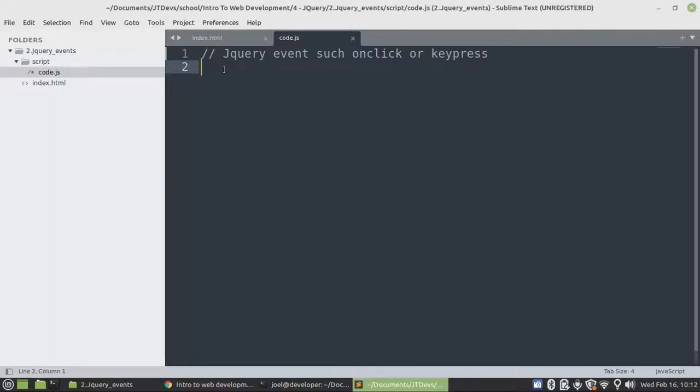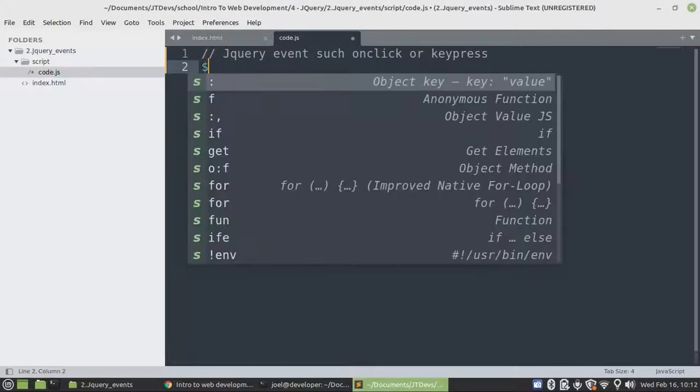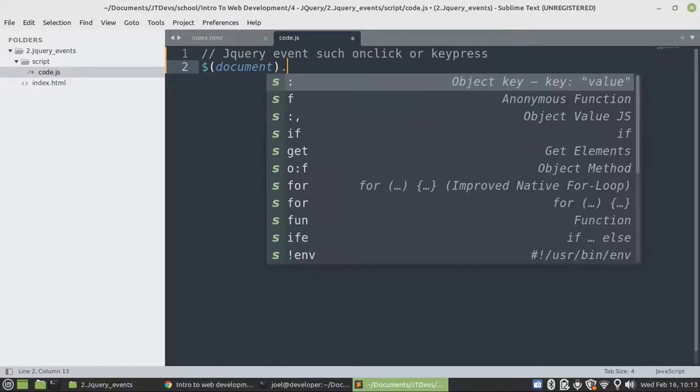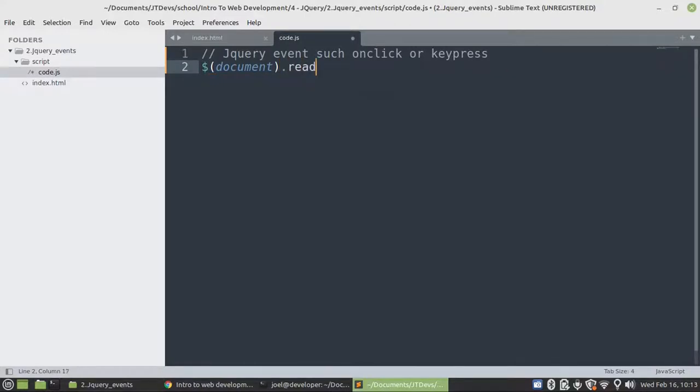So as I mentioned in our previous video, every time we want to start with our jQuery code, we must specify the most important one, our document ready.